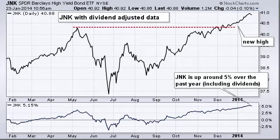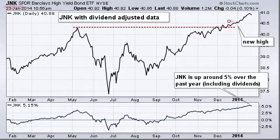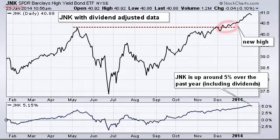The example I'm going to show here is the Barclays High Yield Bond ETF, JNK, which pays a dividend of around 20 cents a month — a pretty nice dividend. This is the normal dividend-adjusted data shown by default. On this chart you can see the symbol is JNK, and you can see a new high and a breakout. The one-year rate of change shows it's up around five percent over the past year, and that includes dividends.